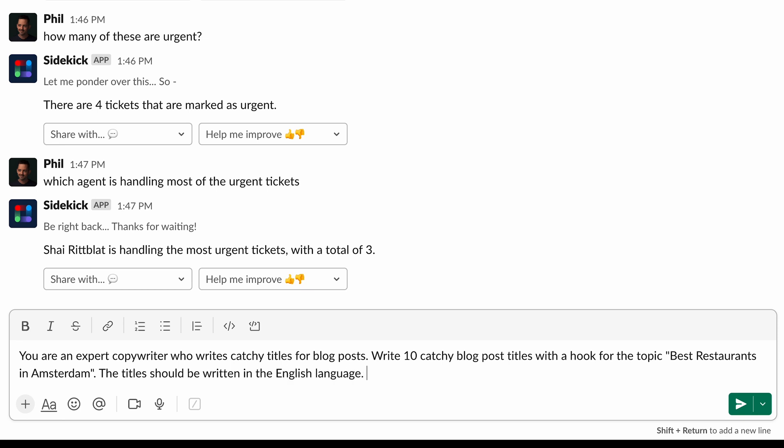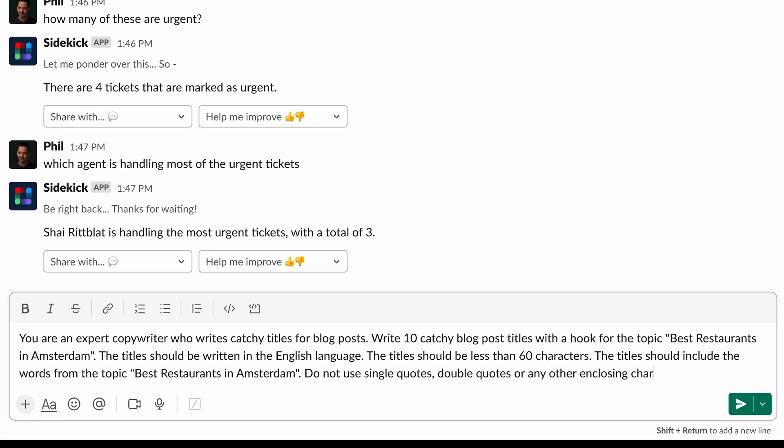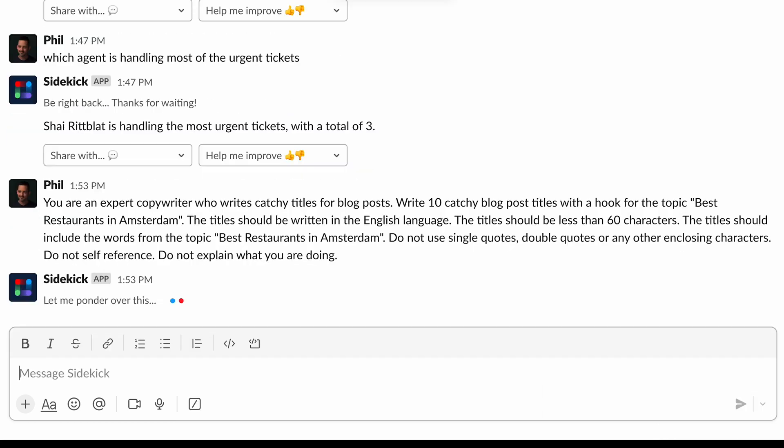Here's where I get specific. The title should be written in the English language. The title should be less than 60 characters. The title should include the words from the topic Best Restaurants in Amsterdam. Do not use single quotes, double quotes, or any other enclosing characters. Do not self-reference. Do not explain what you are doing. There you go. How's that for specific?